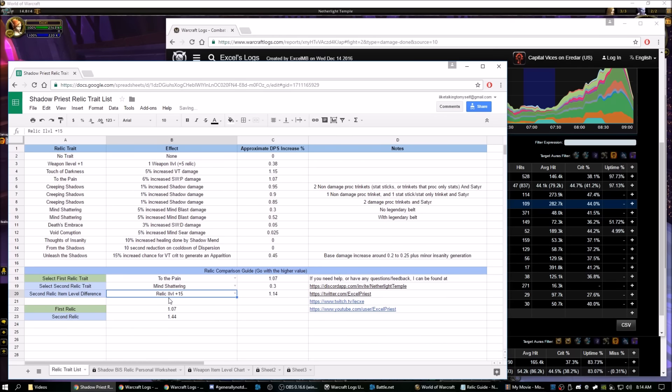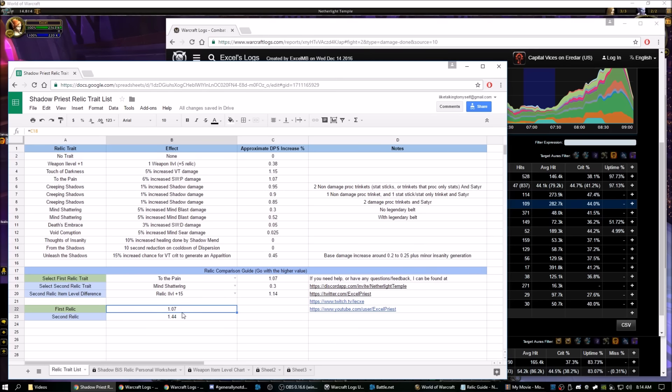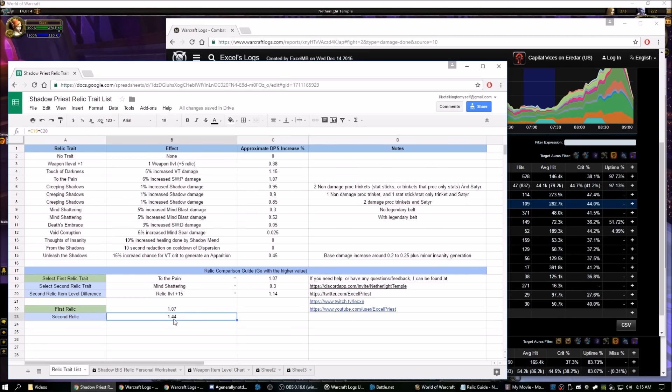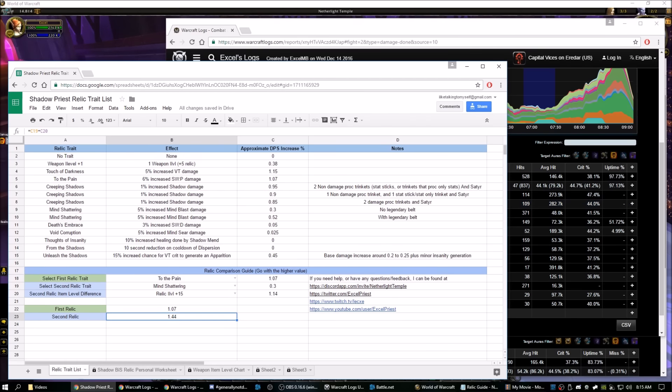So you just put in all that, and at the bottom here, you see that your first relic is worth 1.07%. Your second relic is worth 1.44%, so the second relic is better than the first, and that's just the quickest, easiest way to tell which relic is better.